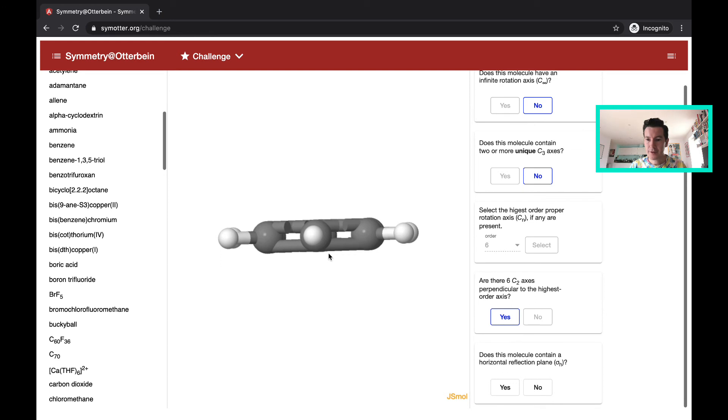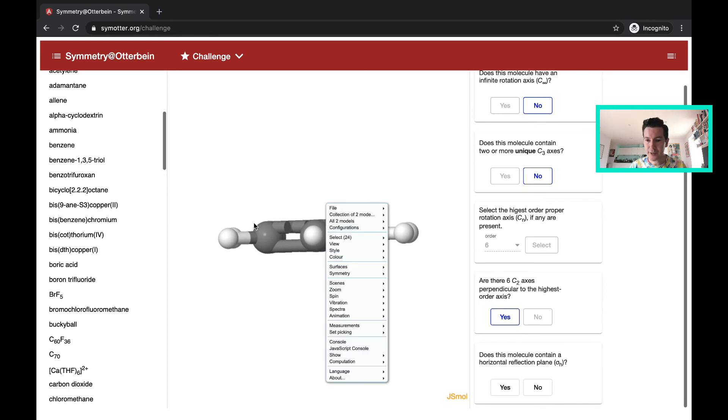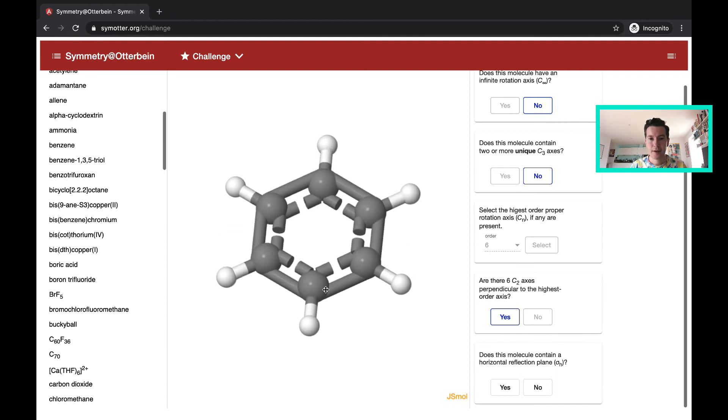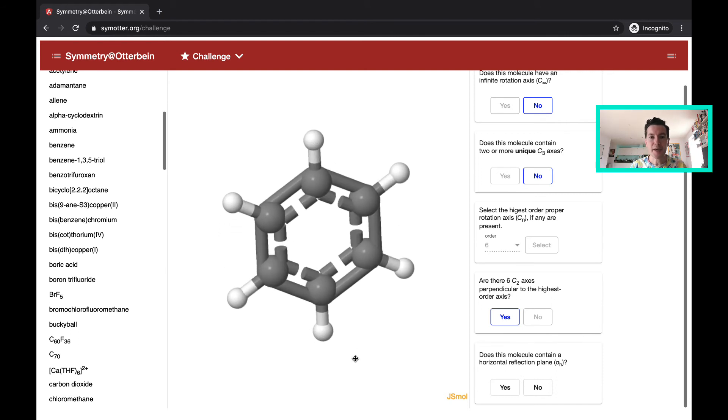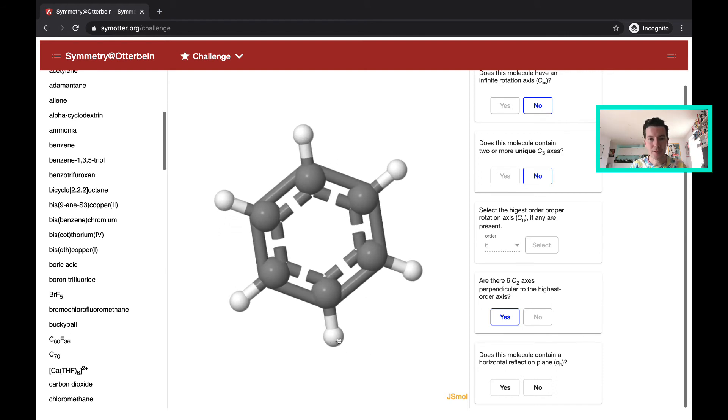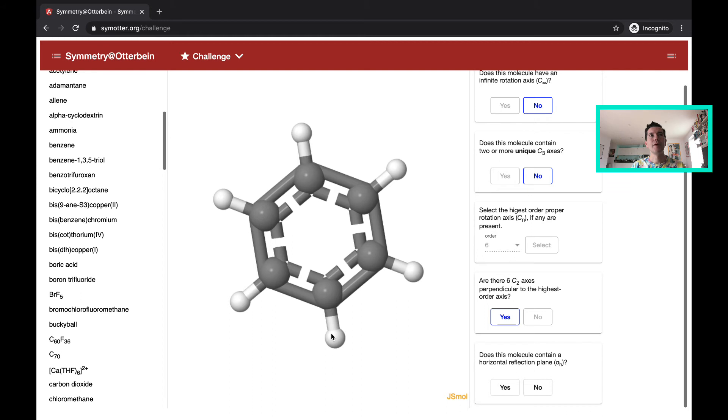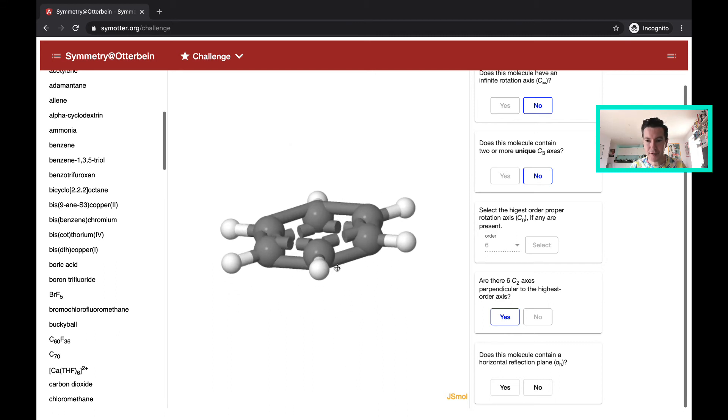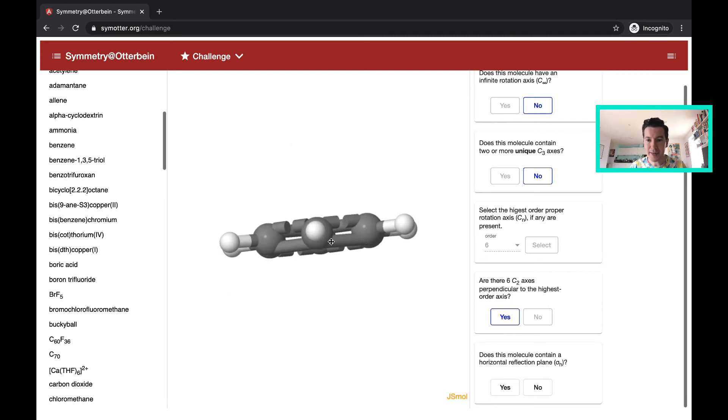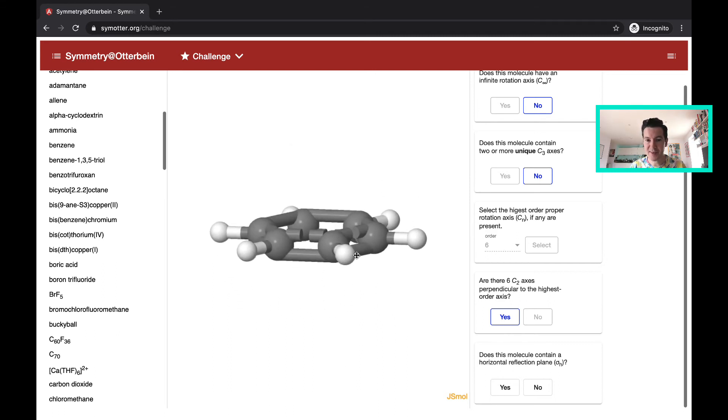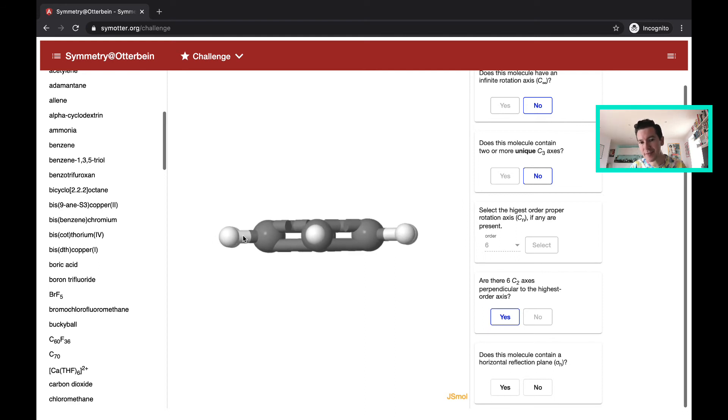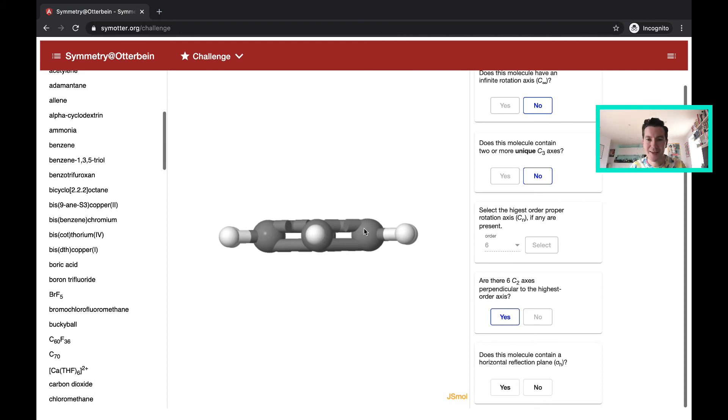And now, does the molecule contain a horizontal reflection plane? So this would be horizontal to the principal rotation axis. So we have a C6 axis going through here. And now it's saying, is there a reflection plane perpendicular to that? So that would be horizontal. And yes, there is. So we could draw a line through this benzene. It's sort of a trivial reflection plane, but it reflects the top to the bottom. So I would say yes to that.